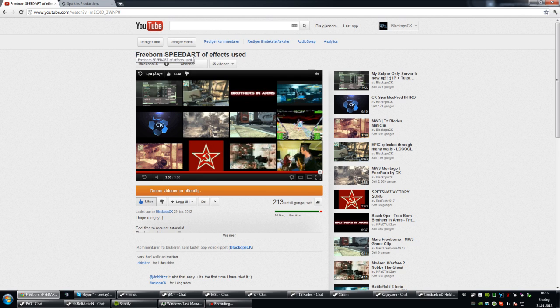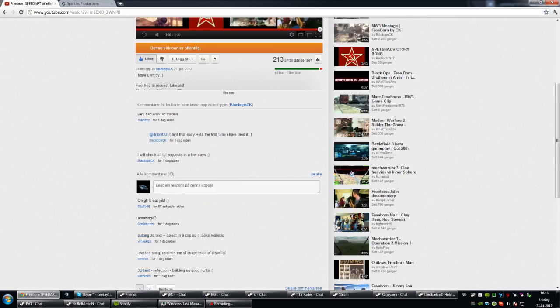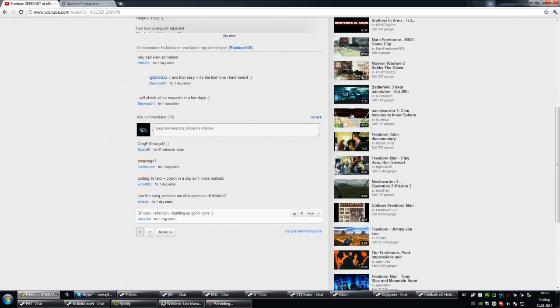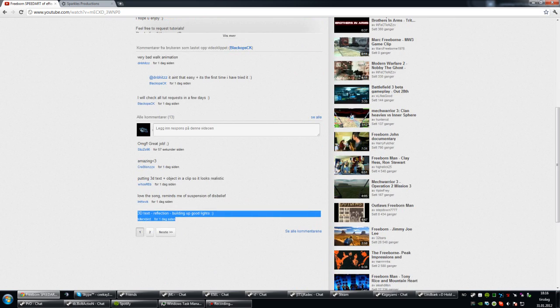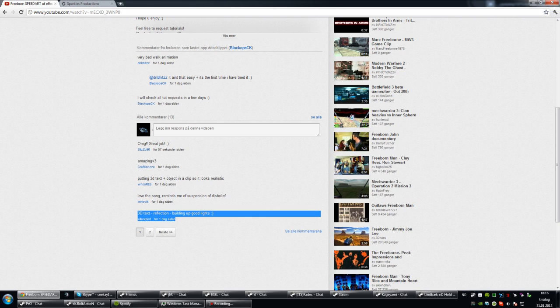I uploaded this speed art where you could request some tutorials that you wanted me to make. I'm going to start off with Killer Bird's request, which is 3D text, reflection, and building up good lights.